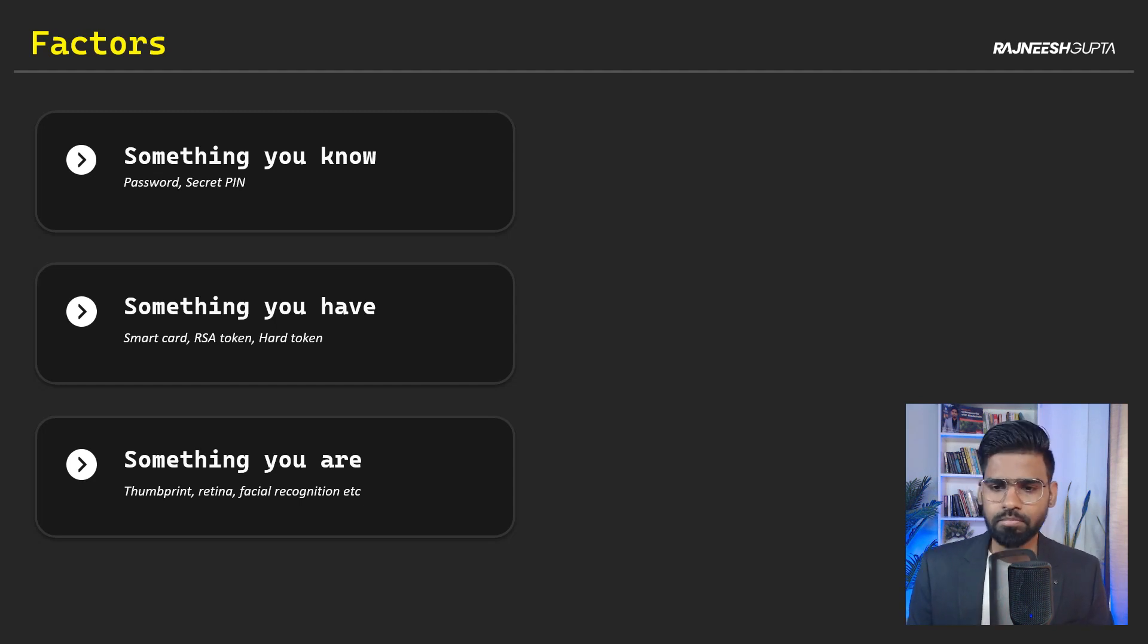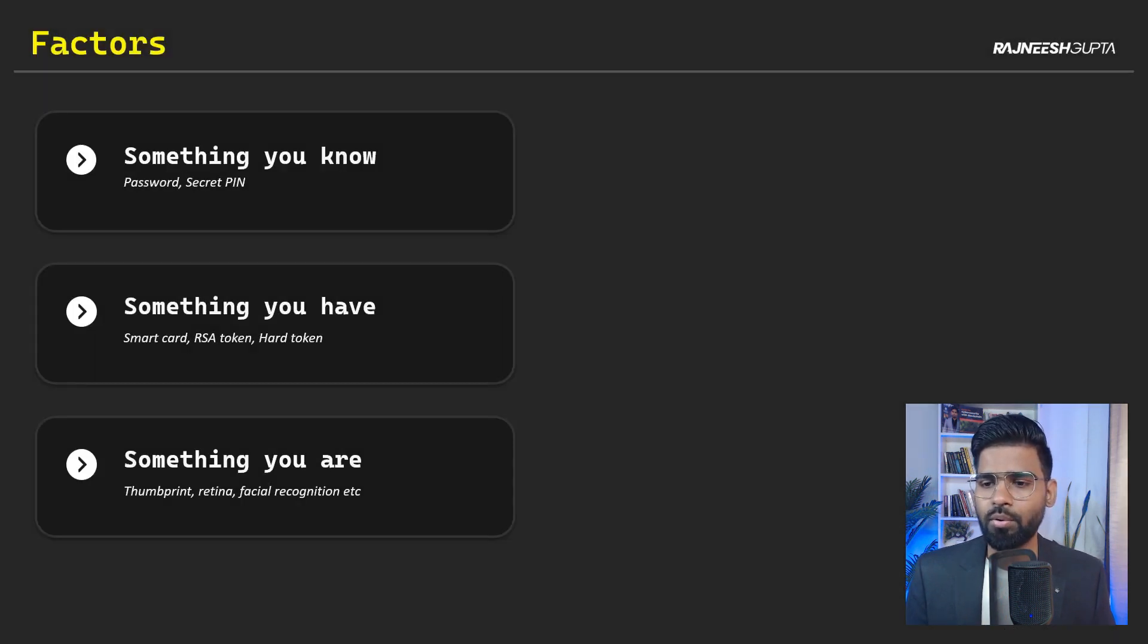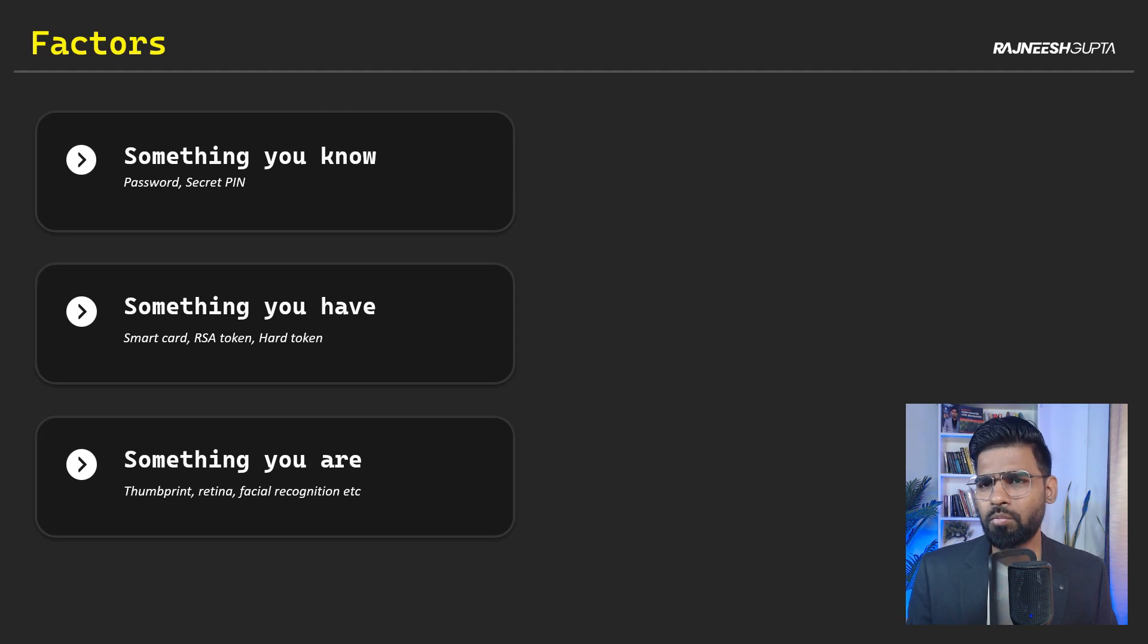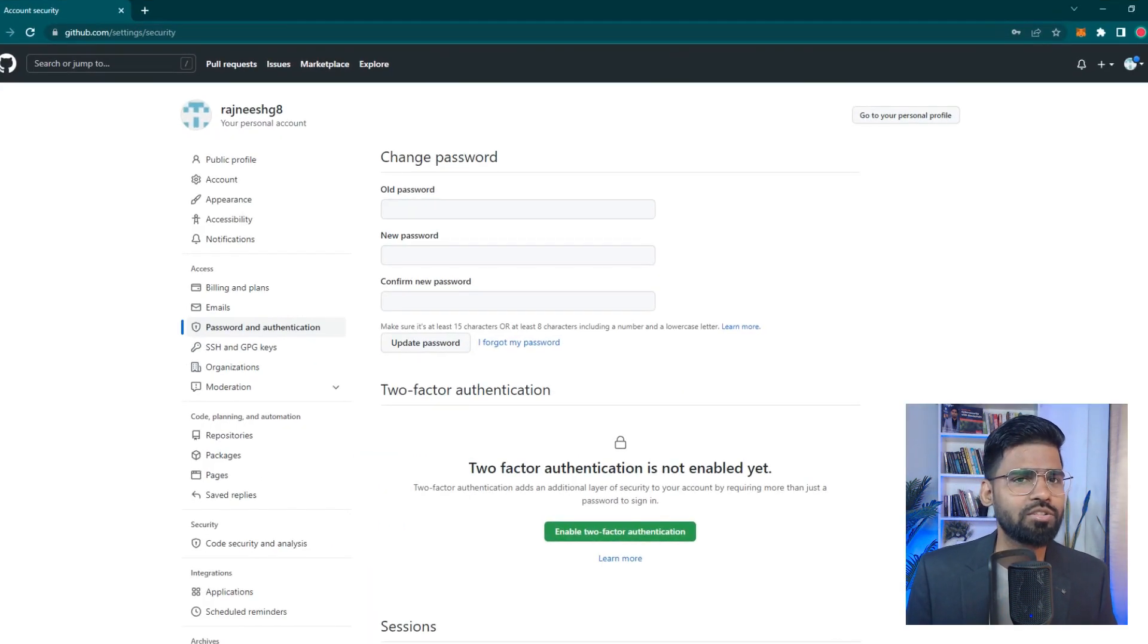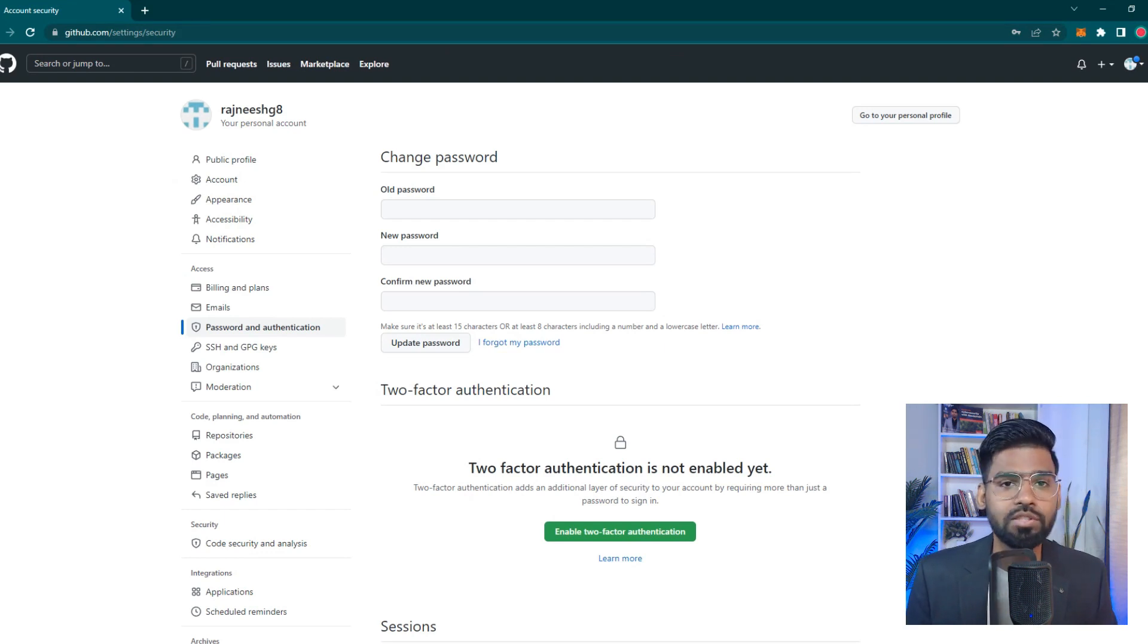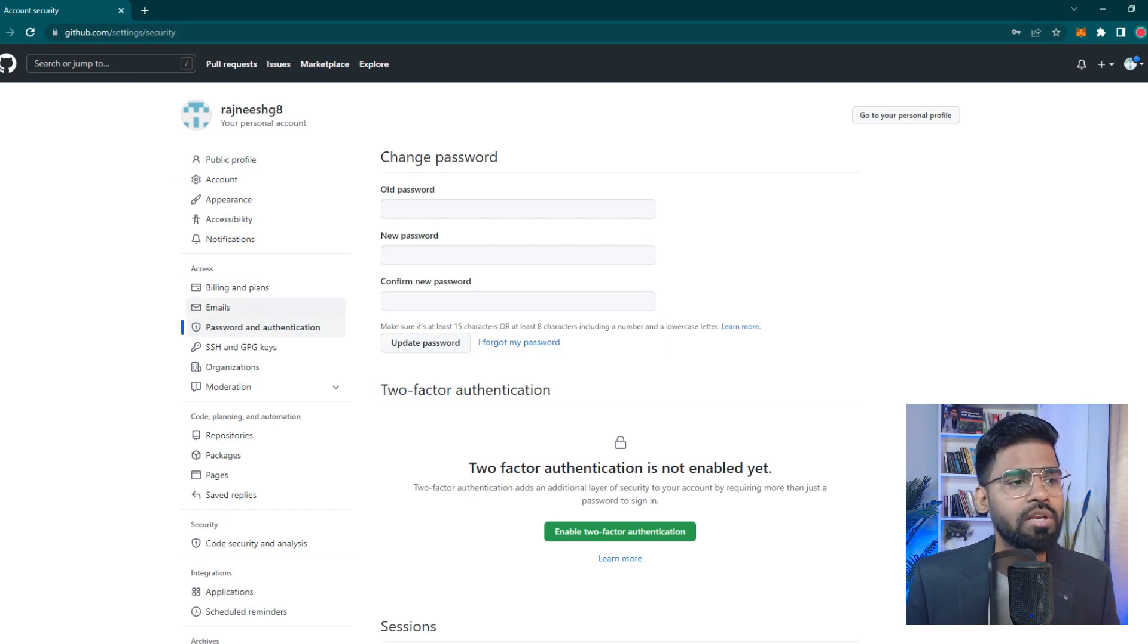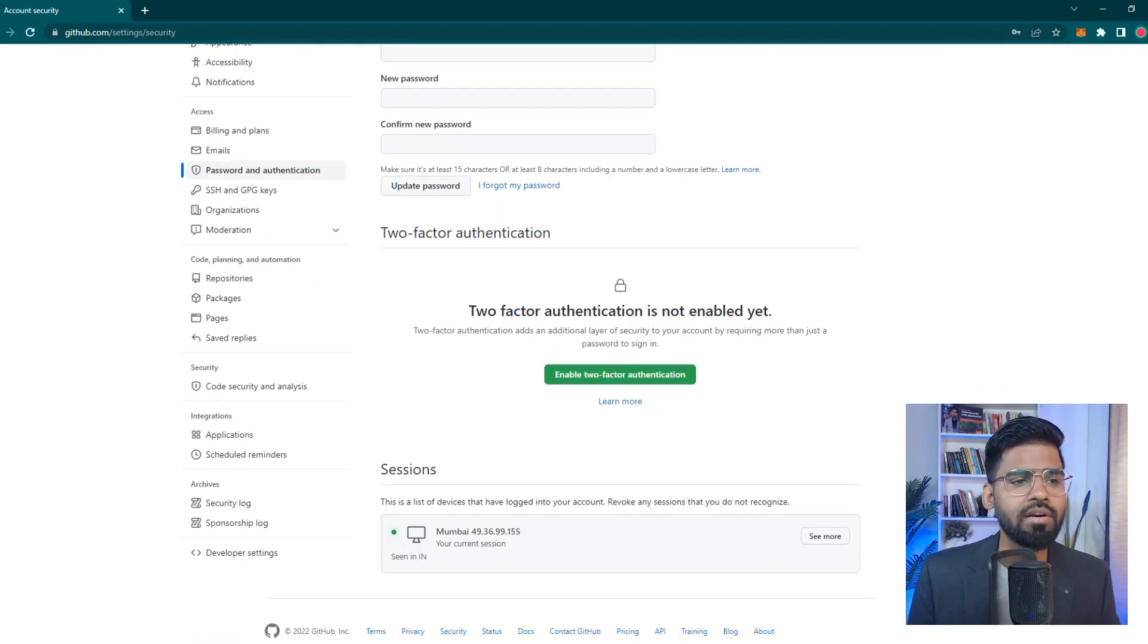All right, let me show you the two-factor authentication very quick, how it has been configured. Most of you would be already knowing about it for many of the applications. So, you can see this is the GitHub account. This is my GitHub account.